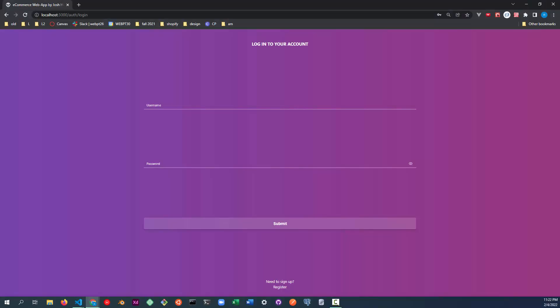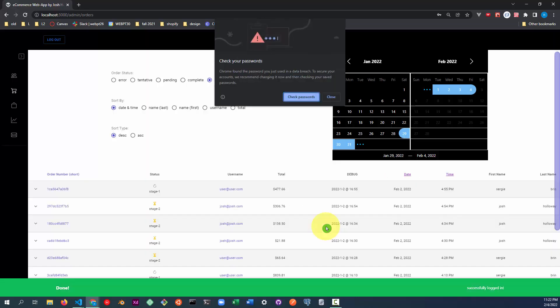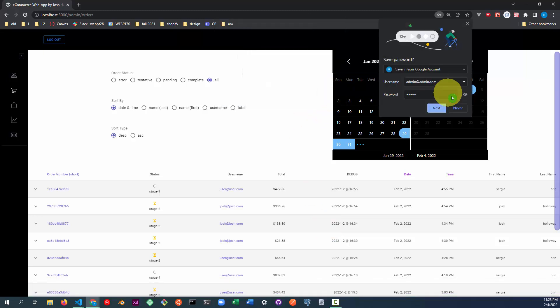Let's now log in as an admin to see the admin dashboard. The previous demo you saw of the user facing side was done on my live deployed site. This demo you're going to see right now of the admin facing site is going to be performed on a local version of my website since I currently have a bug that's in the deployed site.